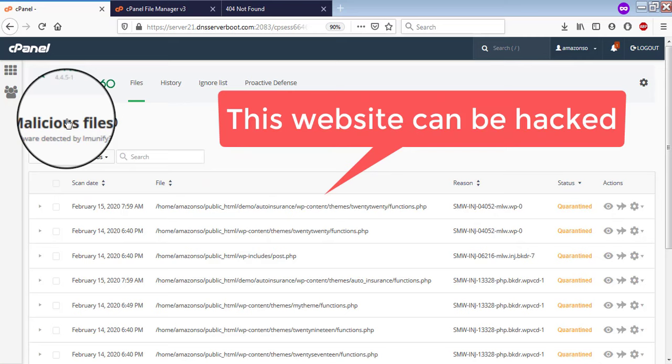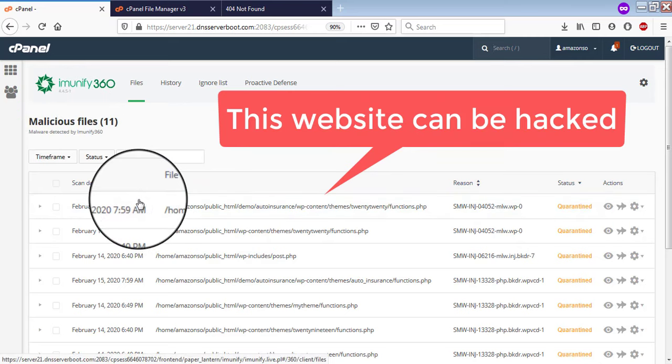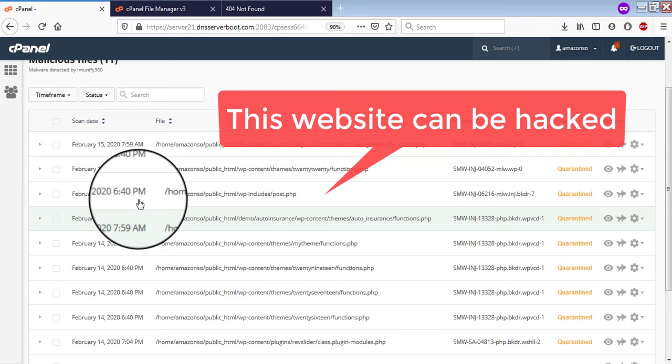One is history and the other one is files. If you go inside files, you will be able to see all the list of malware and vulnerable files infections.